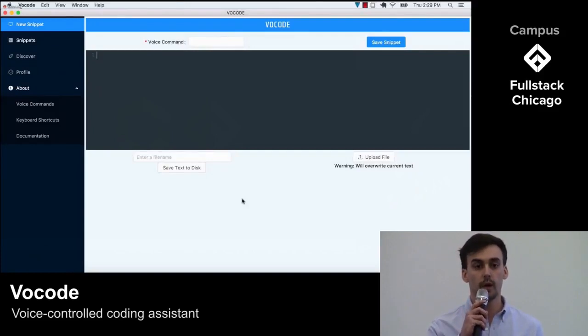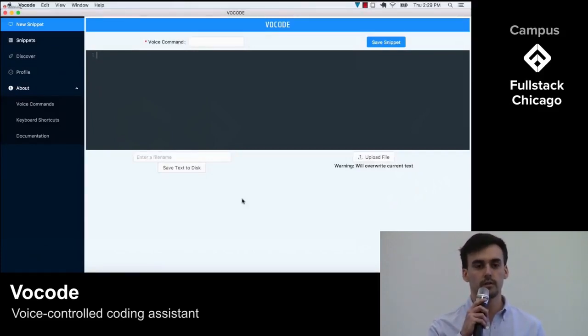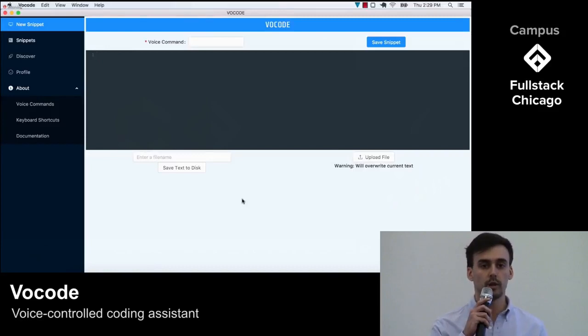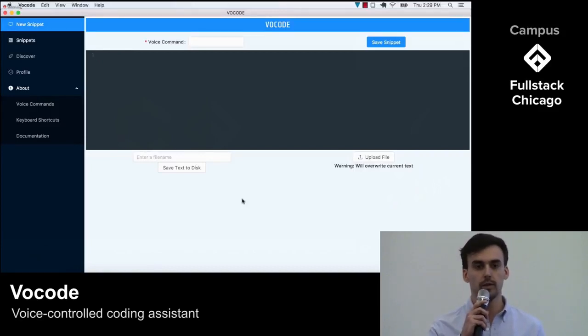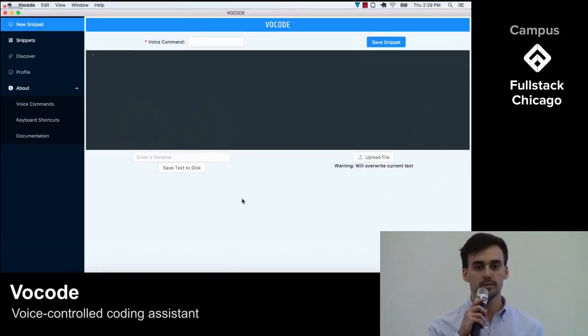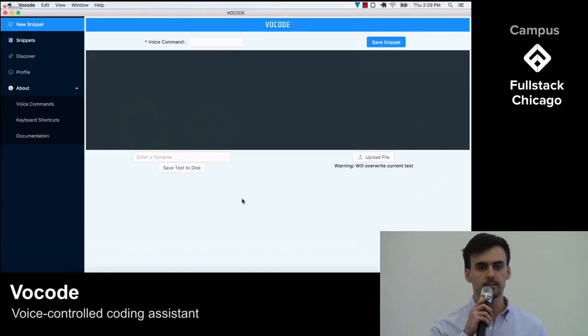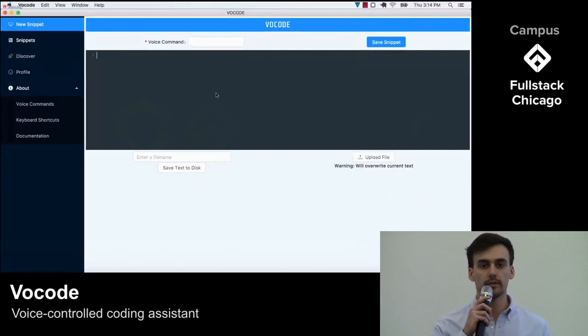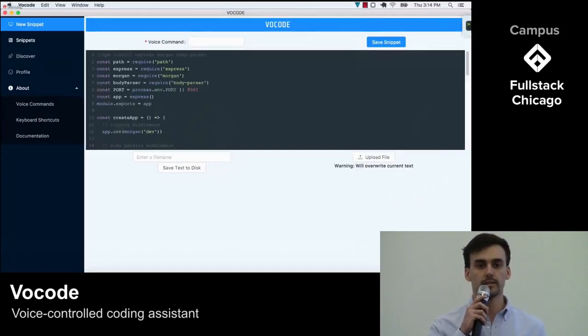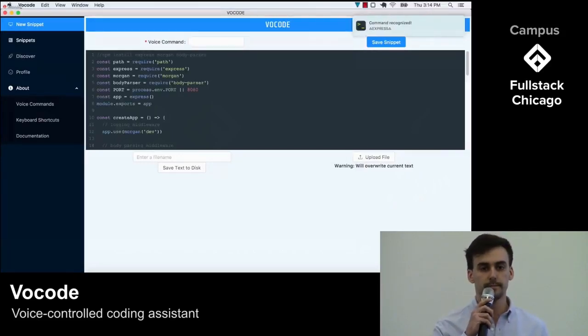For this example, I want to create a new Express server. Usually, this involves copying over a lot of boilerplate code. It's kind of just a pain to write. However, by pressing Option Z and telling Vocode 'give me an Express server,' the code is rendered automatically into the text editor.